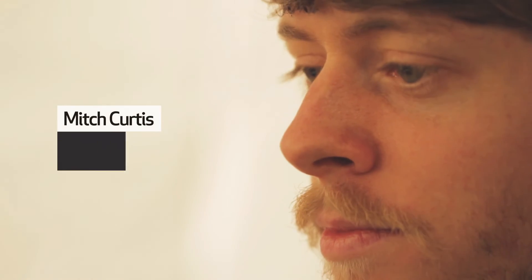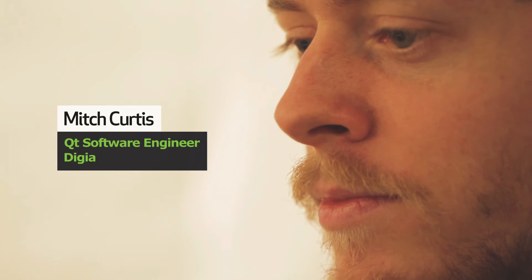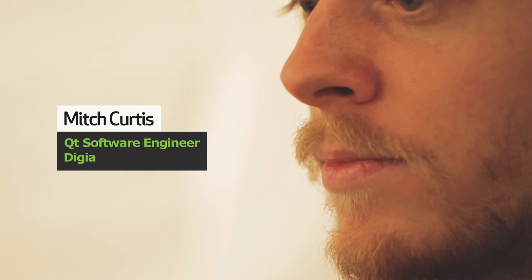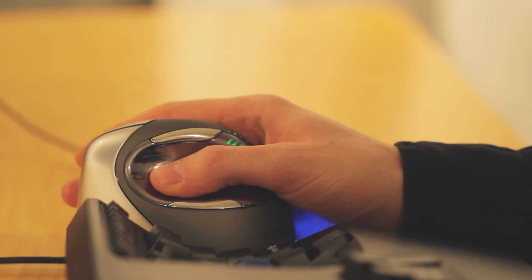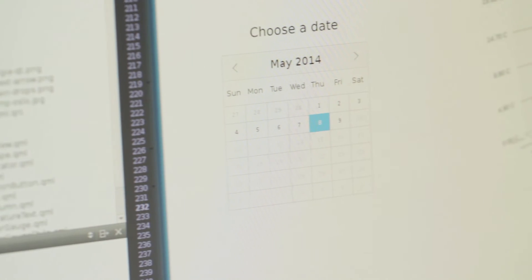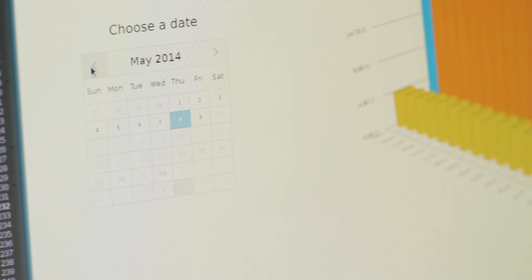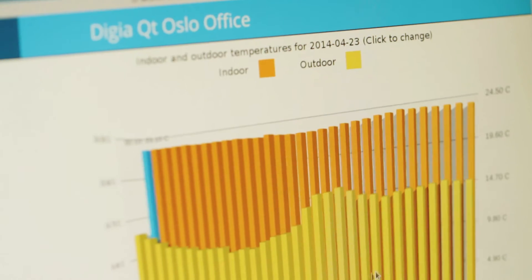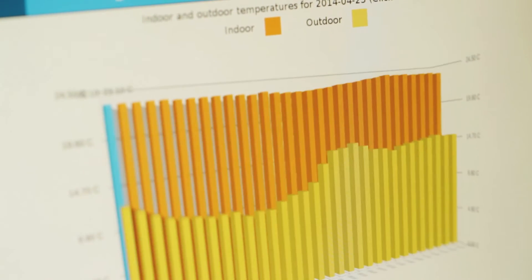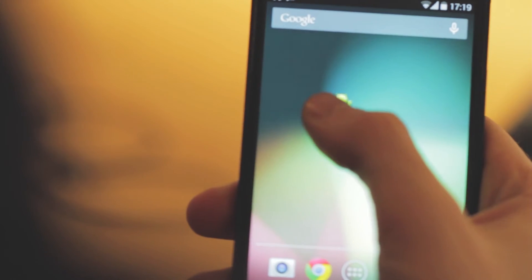My name is Mitch Curtis and I am a software engineer at Digia. I wrote the UI for the weather client — the client runs on embedded, desktop, and mobile devices.